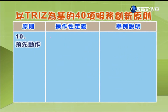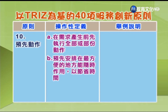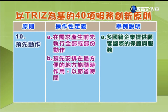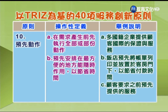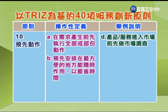第10项「预先动作」：A.在需求产生前先执行全部或部分动作；B.预先安排在最方便的地方，能随时作用以节省时间。举例：A.多国籍企业提供顾客国际的保证与服务；B.饭店预先将账单列印并放置于客房门下，以节省付款时间；C.顾客要求之前预先提供的服务；D.产品或服务进入市场前先做市场调查。